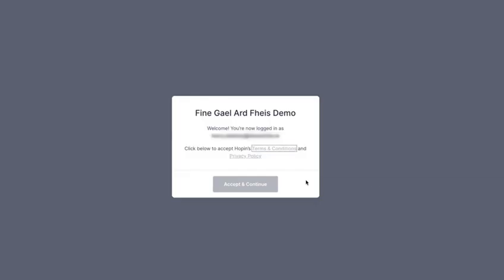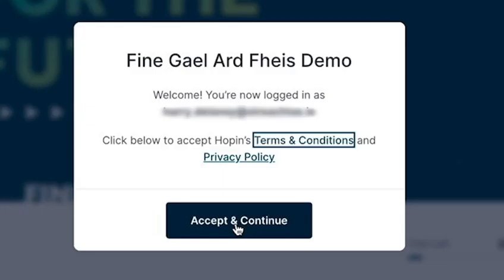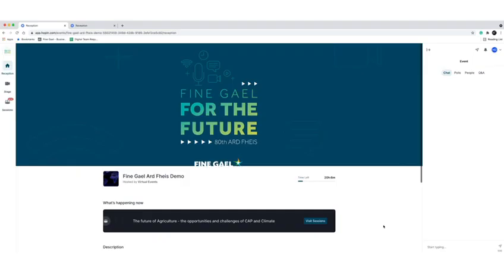You are now logged into the Hopin website. There is an option to view their terms and conditions and read their privacy policy. Once you are happy you can click 'Accept and Continue' to gain access to the rest of the site.